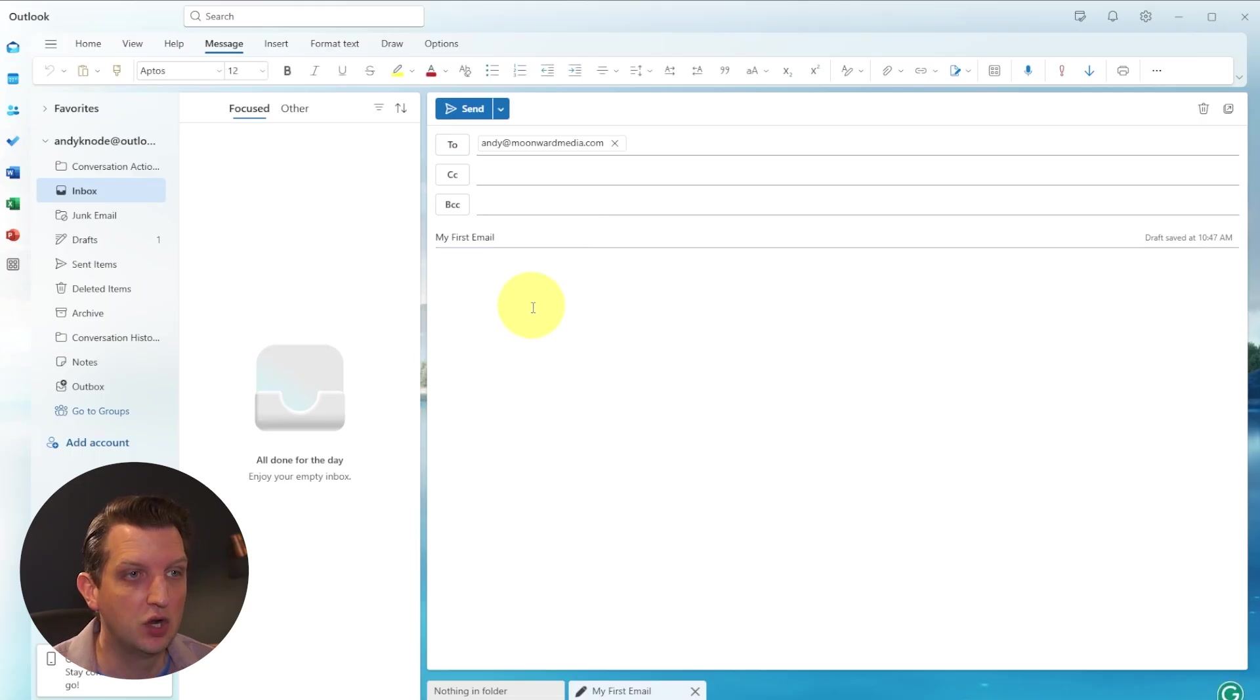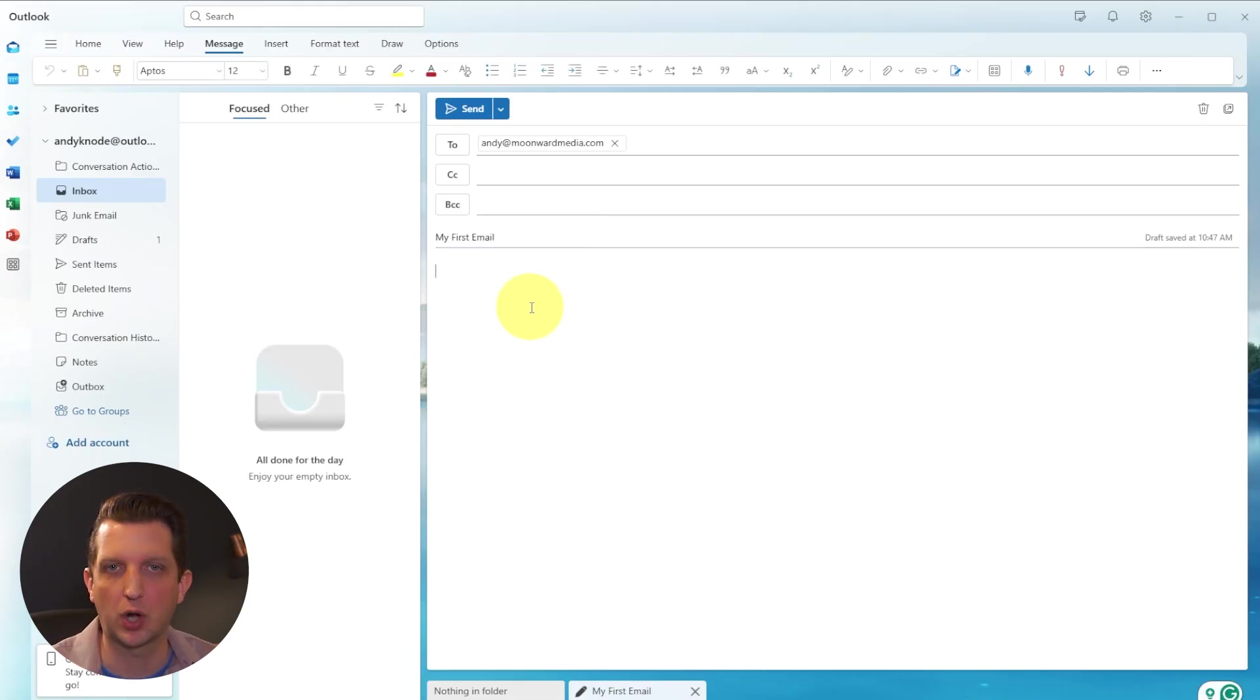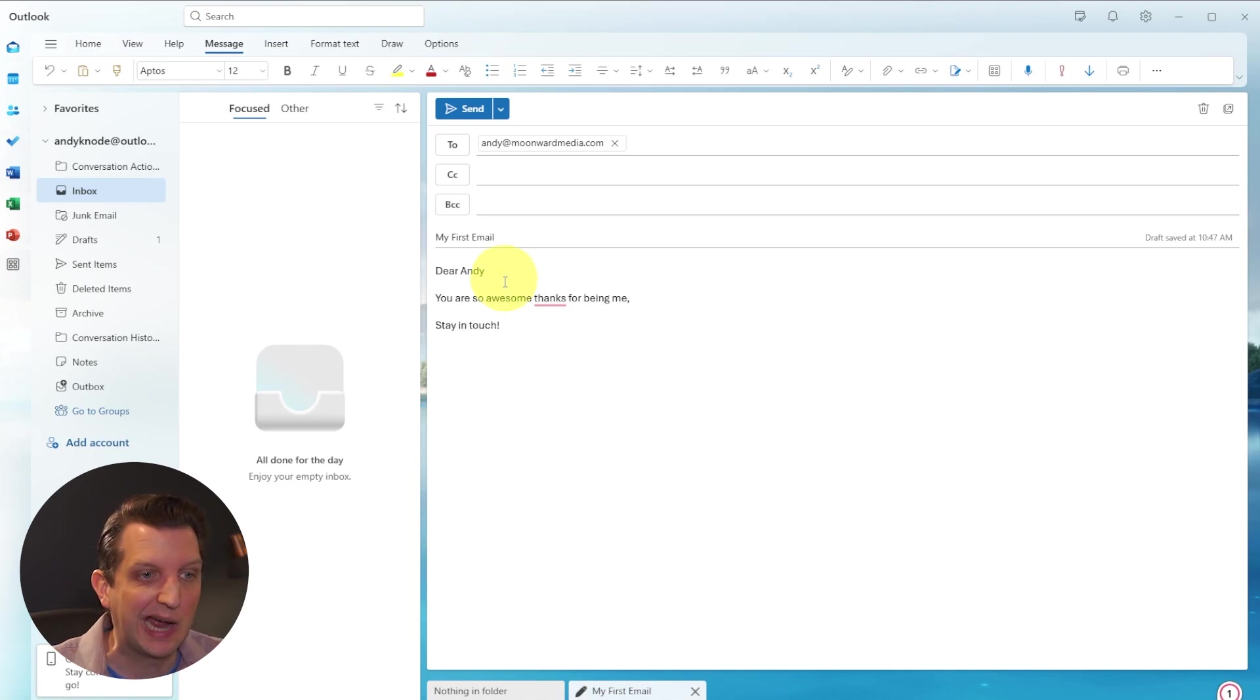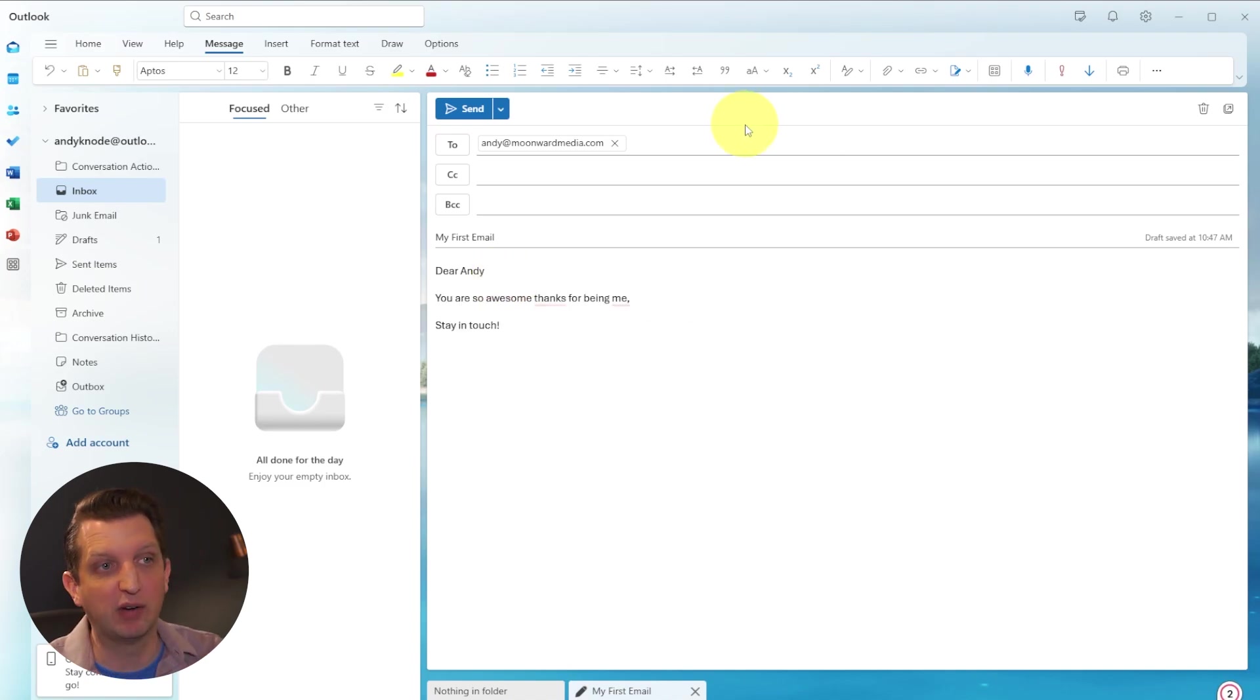And then you click below that. And this is the body. This is where you would type out your message. And then you type out the message here. You have a couple of options.